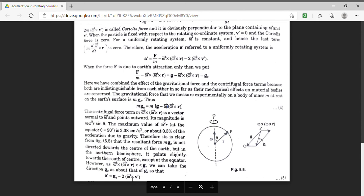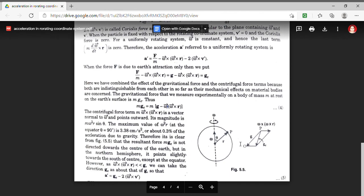So we can say that if a particle is seen from two frames of reference — one which is stationary and another which is rotating — then the acceleration of the particle is not the same in both frames. Here, we have derived the relation between the acceleration of the particle in these two frames of reference. Thank you students for watching.